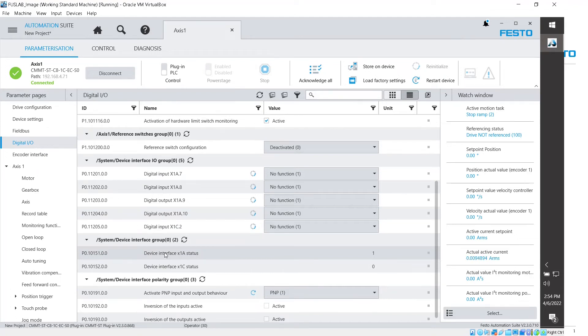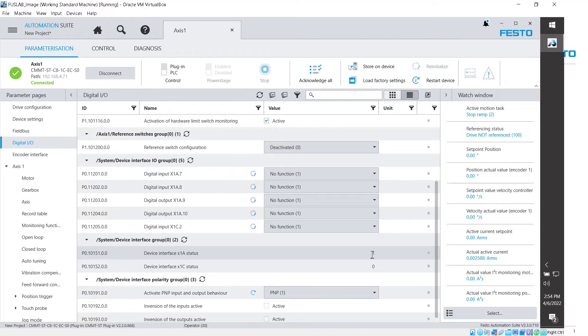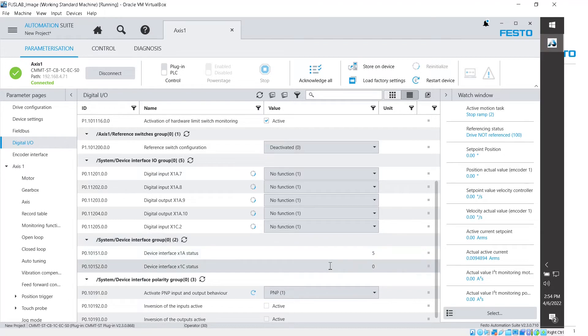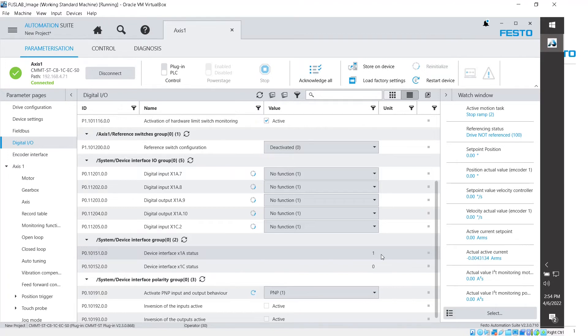And then here we're going to have, if we scroll down, we're going to see here this parameter, parameter 10151. And this says device interface X1A status. And right now the status is one. If I add that signal again on the input eight, we're going to see a value of five. So let me move the cursor away. So now you see a value of five because the input eight is on. I'm going to remove it and it's back to one.